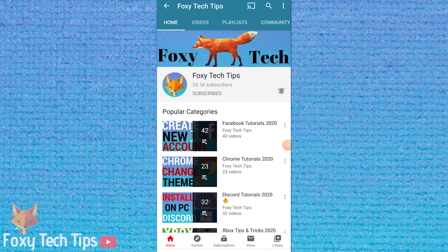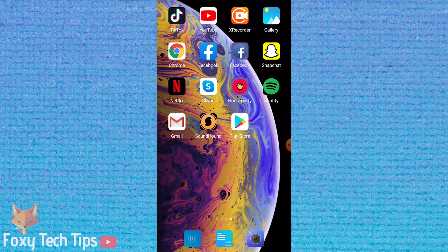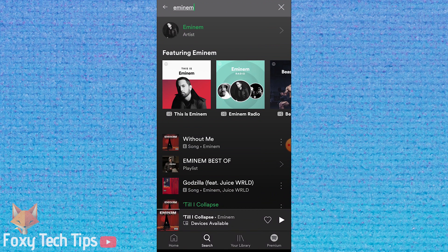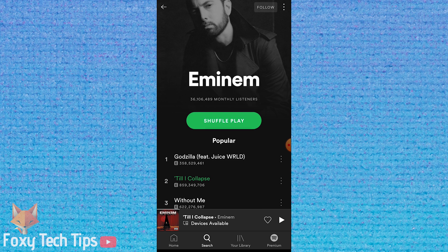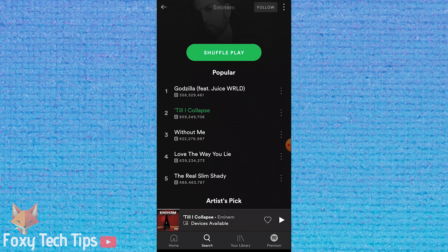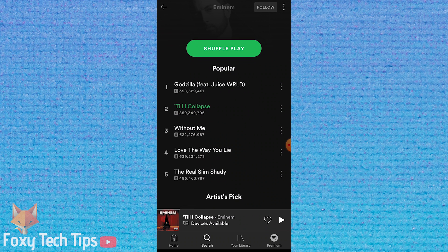Welcome to a Foxy Tech Tips tutorial on seeing the full lyrics for every song on Spotify. If you find this tutorial helpful, please consider subscribing to my channel and liking the video.